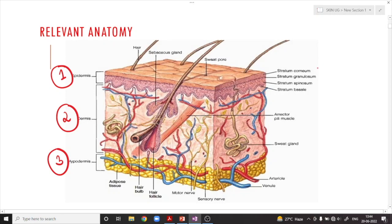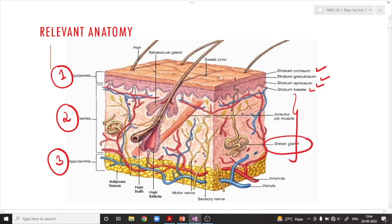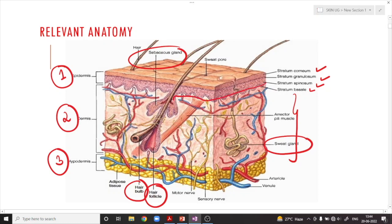The epidermis has different layers like the stratum corneum, granulosum, spinosum, and stratum basal. In the dermis, you can see adnexal structures like the sweat glands, sebaceous glands, and hair follicles along with the hair bulb. Whatever lining of skin we can appreciate here is also continuing into the adnexal structures, so tumors arising from the epidermis can also arise from the epidermal lining of the adnexal structures.